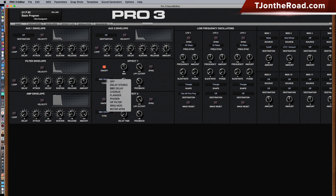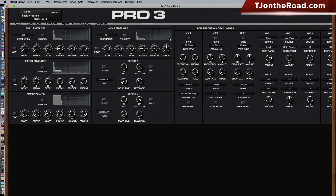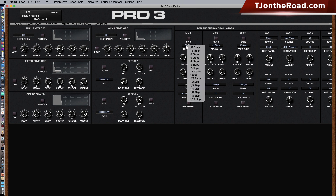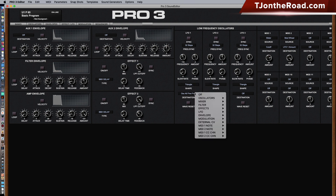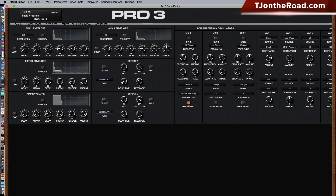Moving to the LFO section, you have three LFOs. You can turn them on or off, sync them, select the steps when synced, select the frequency when not synced, set the amount, select the shape, and select the destination and wave reset — all without any additional menu diving that you have to do on the keyboard.